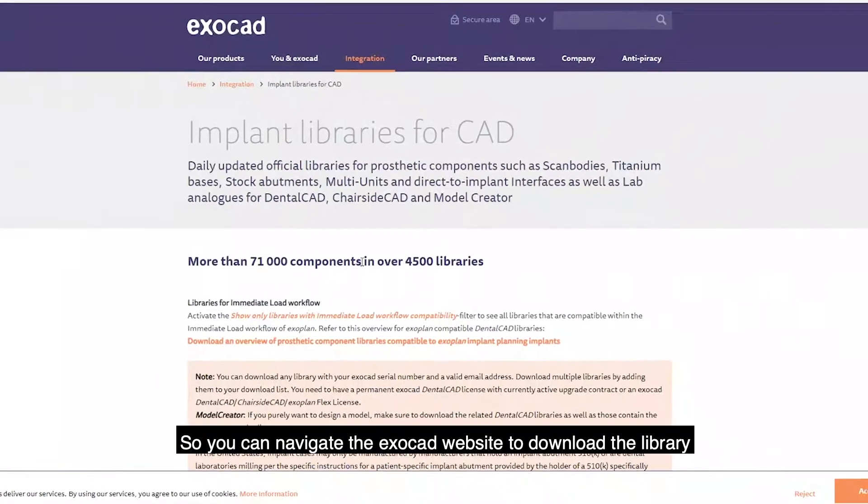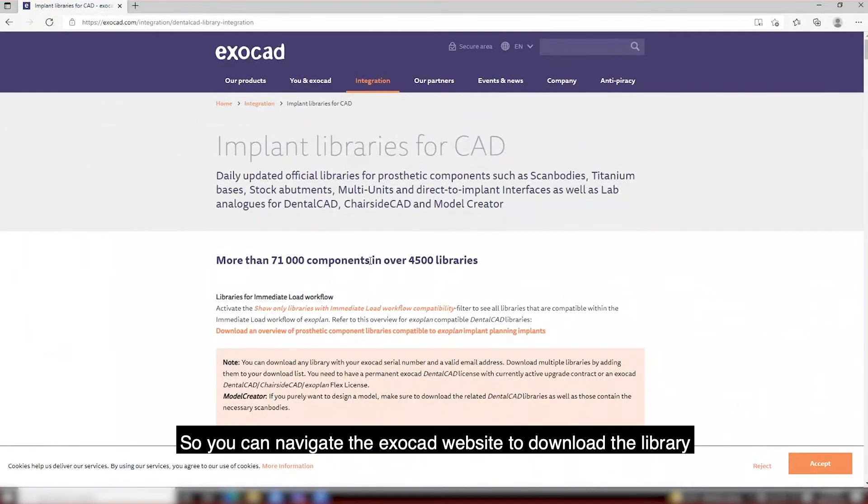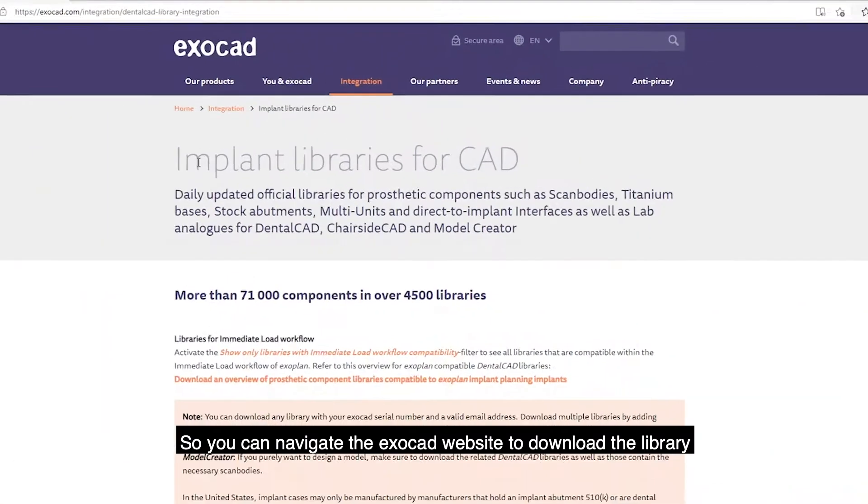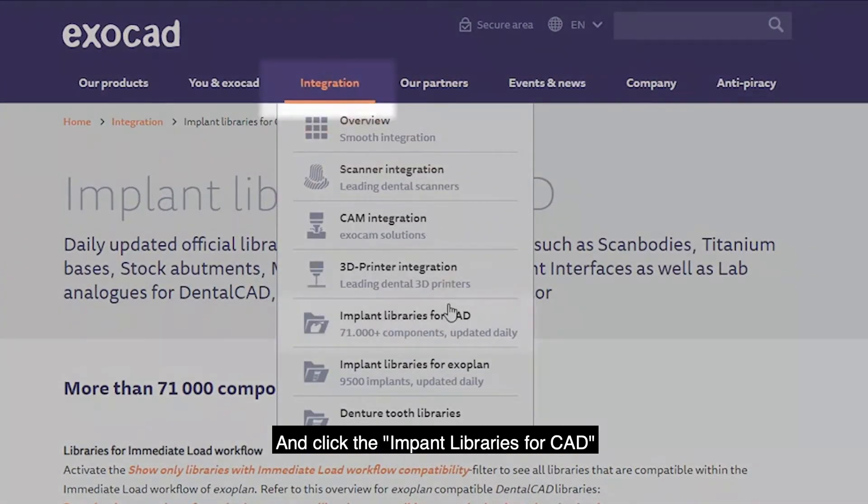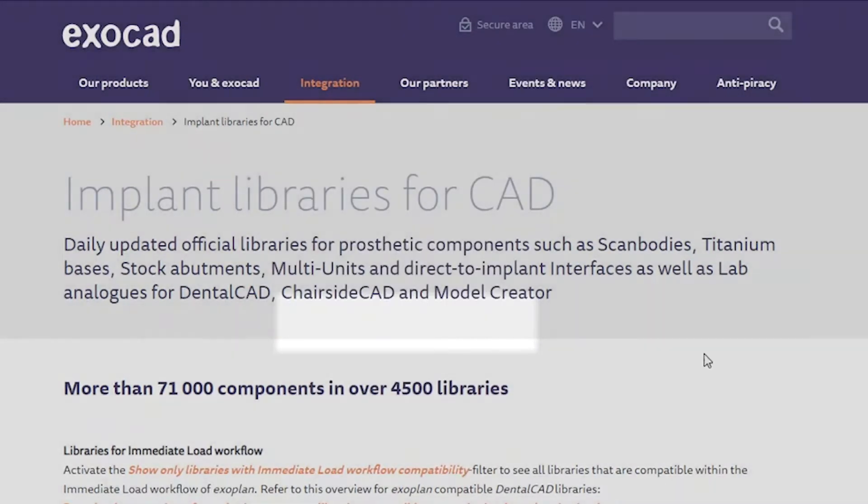You can navigate to the ExoCAD website to download the library. Go to integration and click the implant libraries for CAD.